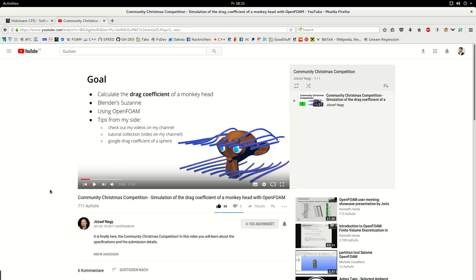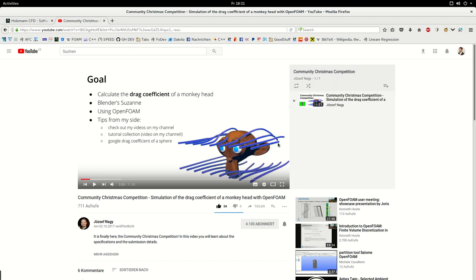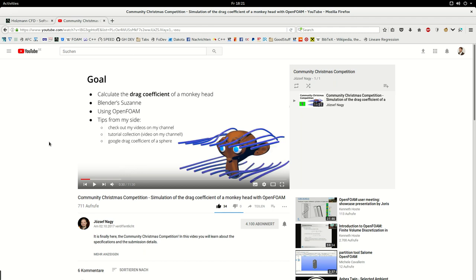Actually, it's very simple. The competition is about calculating the drag coefficient of Susan's head. So this monkey is called Susan, and we have two constraints for our simulation. The first one is that we have to use Susan's head, and the second one is that the flow direction is direct going into her face. Everything else is up to us. So that means Joseph gave us the freedom to choose laminar runs or LES. Maybe people have too much computational power that they will make a DNS simulation. I have no idea. To calculate the drag coefficient.